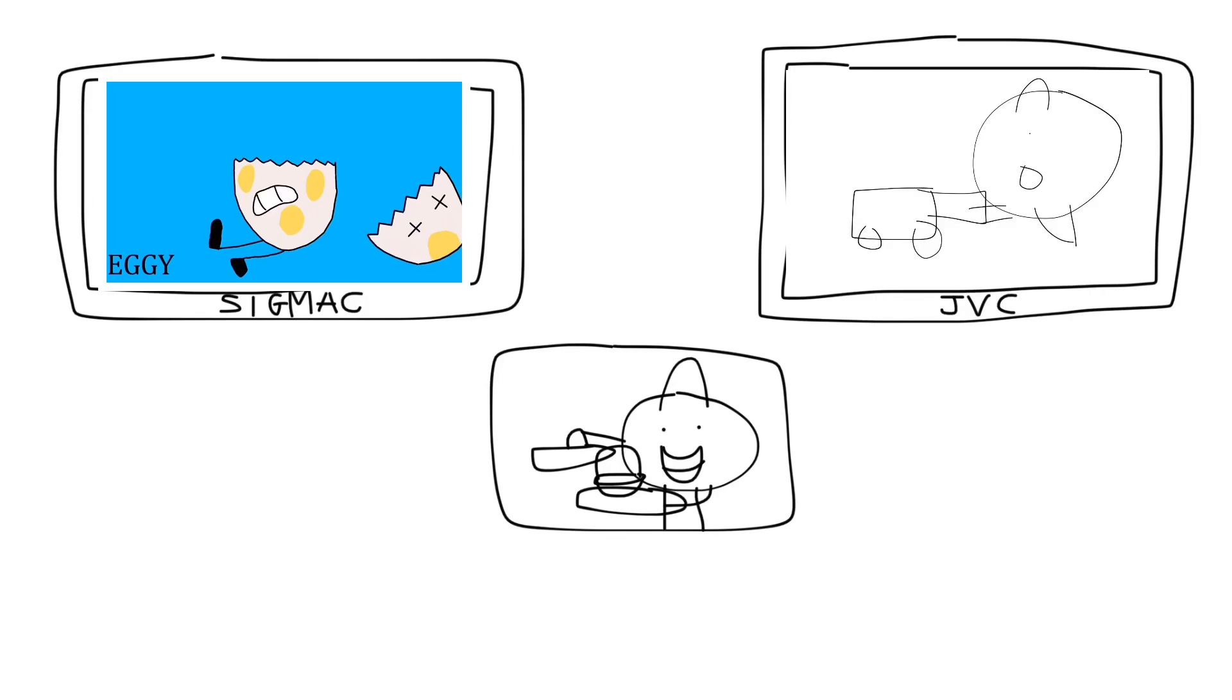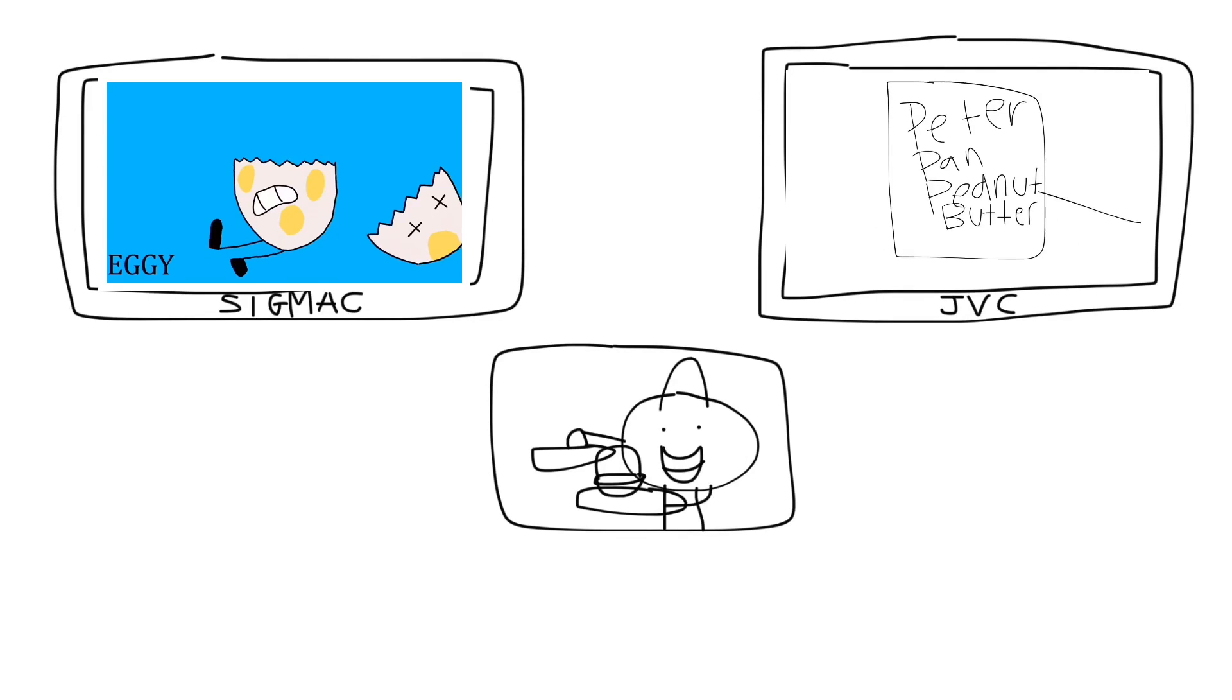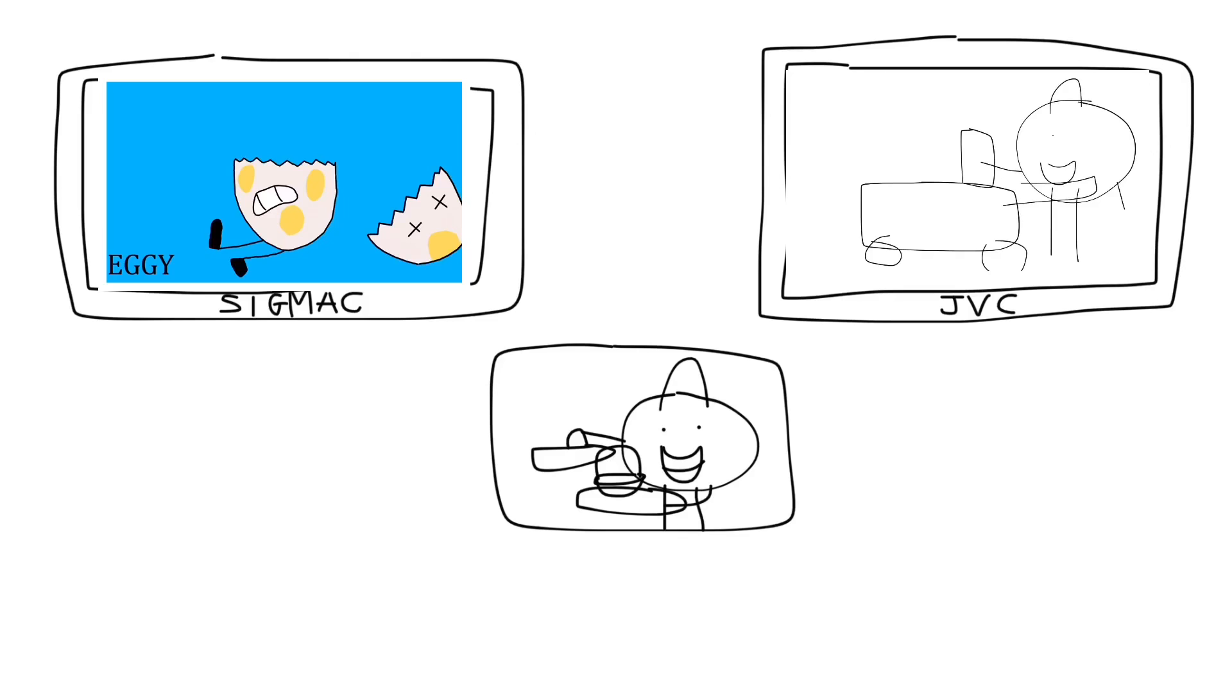Wait, what is that? Oh boy, Peter Pan peanut butter? Wow, this Peter Pan peanut butter looks so good. Now I'm going to put it in the cart.